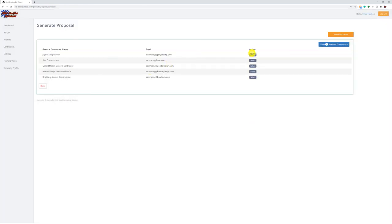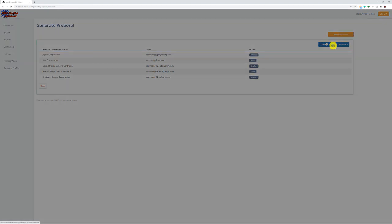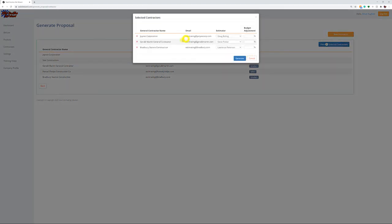To generate a bid proposal for any contractor, all we do is select them — select who we're going to bid that job to. Then view selected contractors. On this page we select the estimator we're addressing that proposal to. Also, some general contractors are tough to work for — they don't pay very well — but we still bid them.